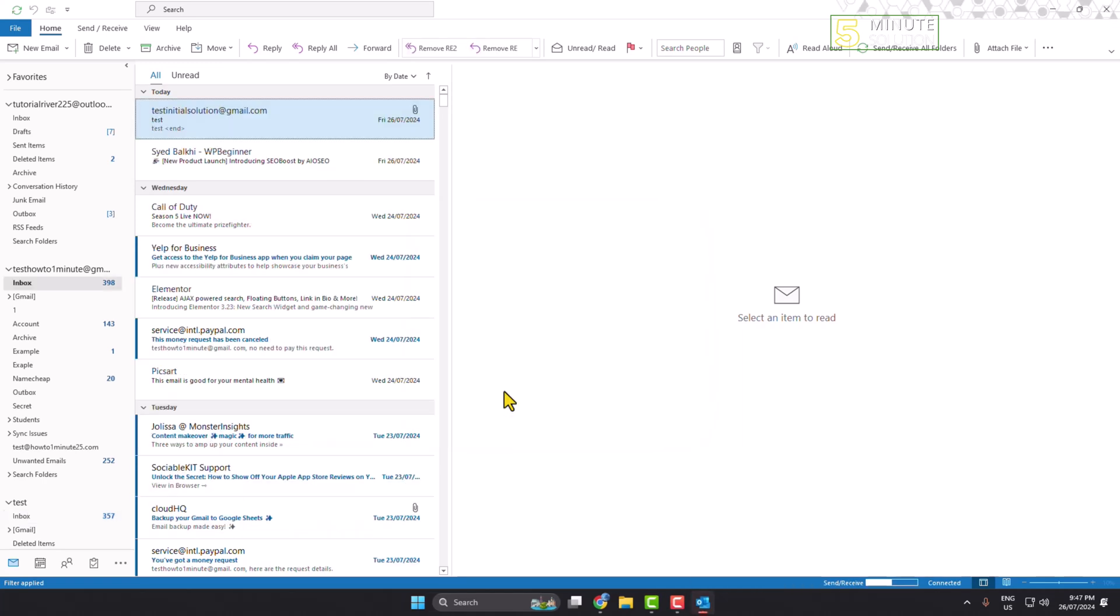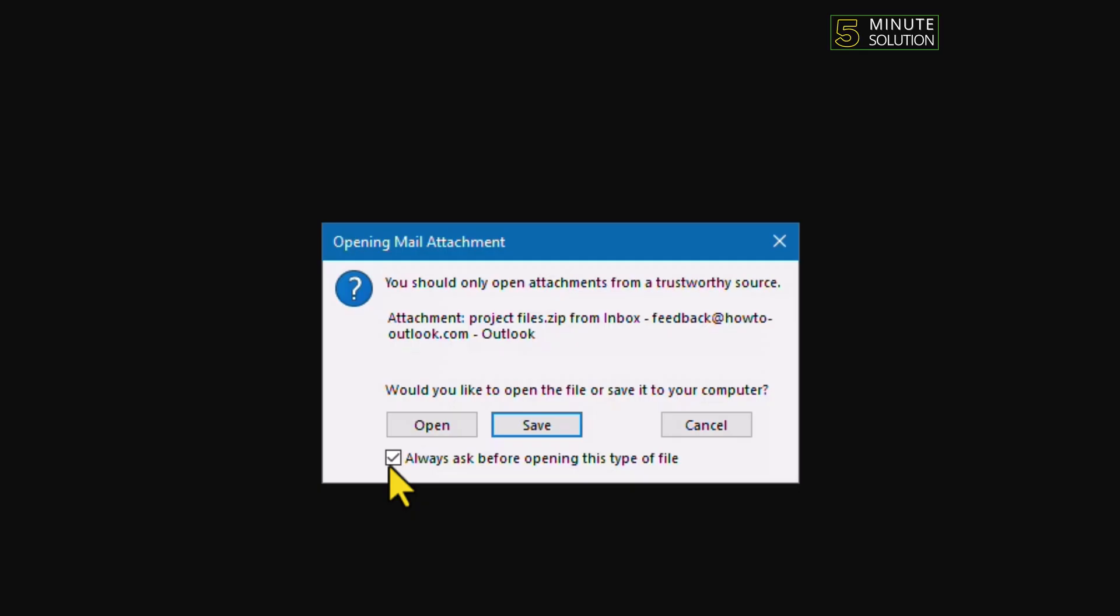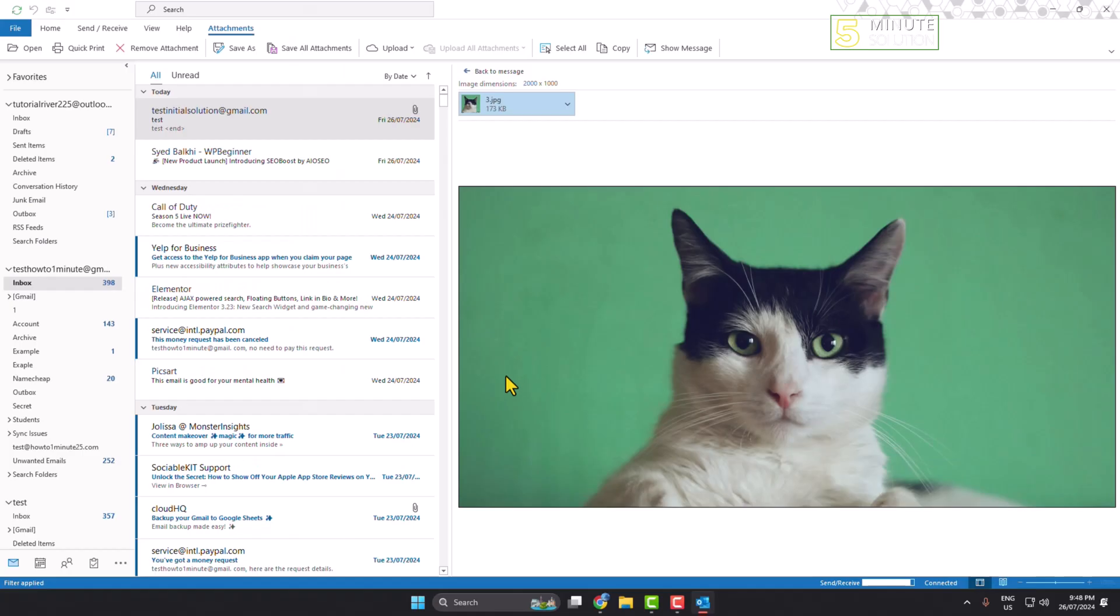Once you successfully launch your Outlook as administrator, now again open the email and again click on the attachment file. Now here we can see 'always ask before opening this type of file.' Now all you need is just uncheck this box, and once you've unchecked it, now click on open and the file will open.